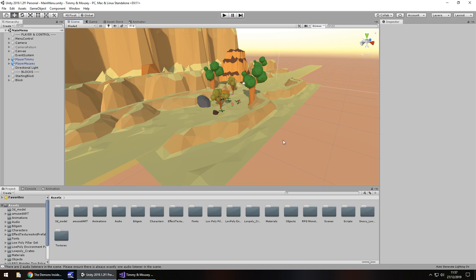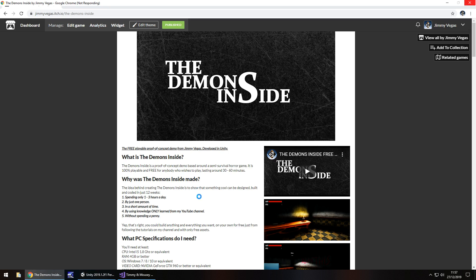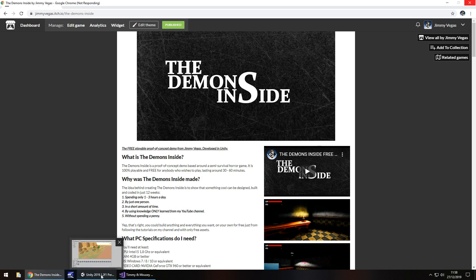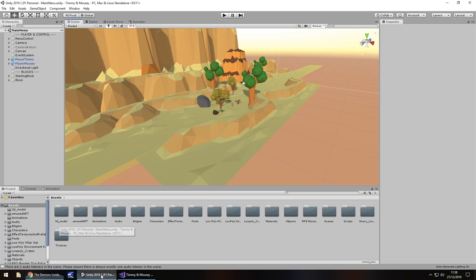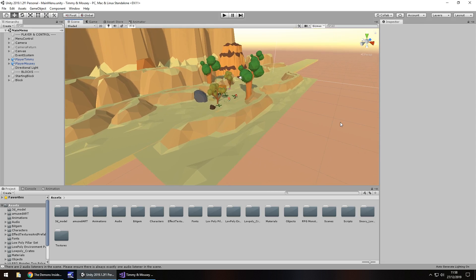Those of you who've been following me for some time will probably know the last project I did was something called The Demons Inside, a survival horror kind of thing showing what you could make in Unity in a short amount of time. It's on itch.io if you want to play, but we're here to talk about Timmy and Mousy.